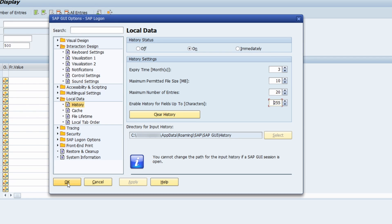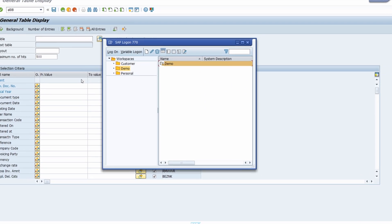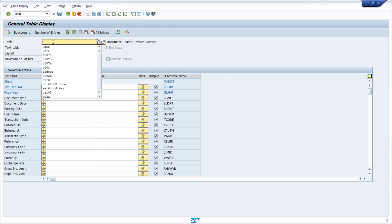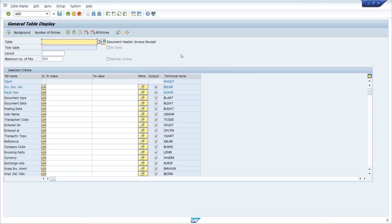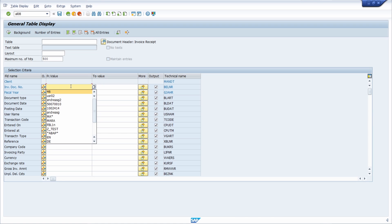To demonstrate, I'll choose the 'Immediately' option and click Apply and OK. Now, as you can see, as soon as I set the focus into the input field, the history shows immediately. Moving the focus to another field also triggers the history to appear right away.